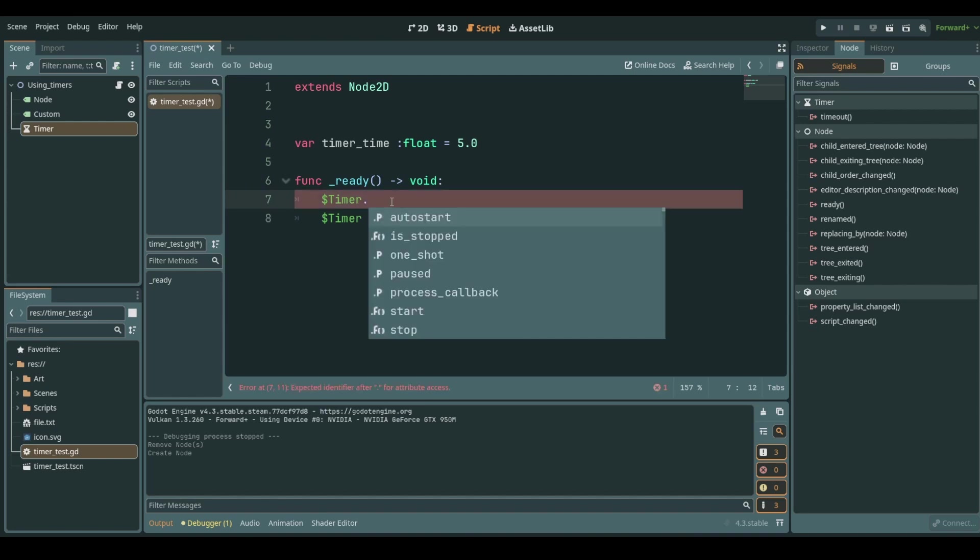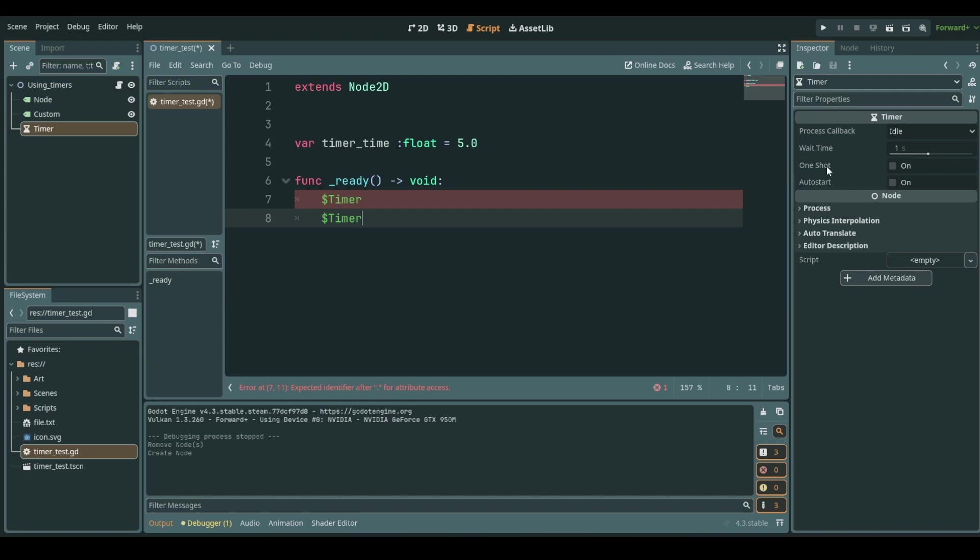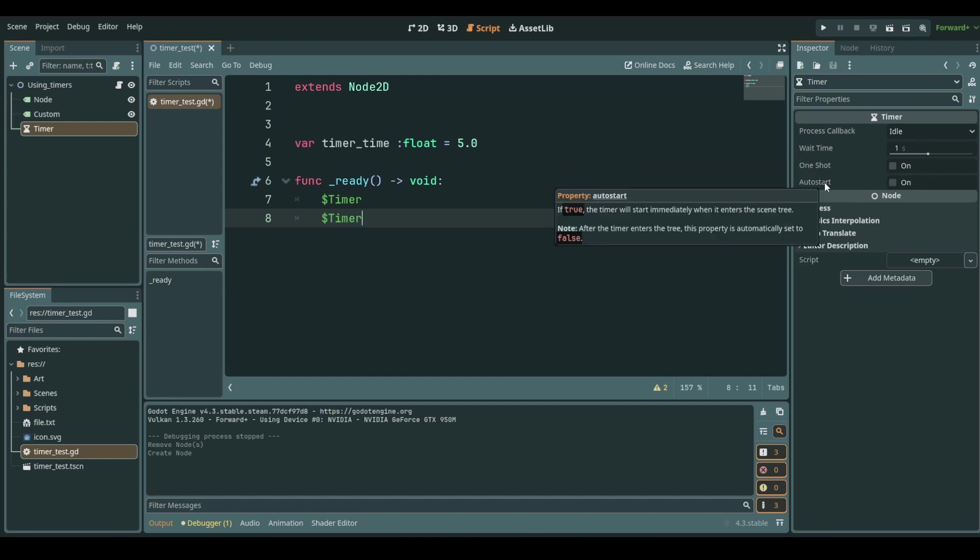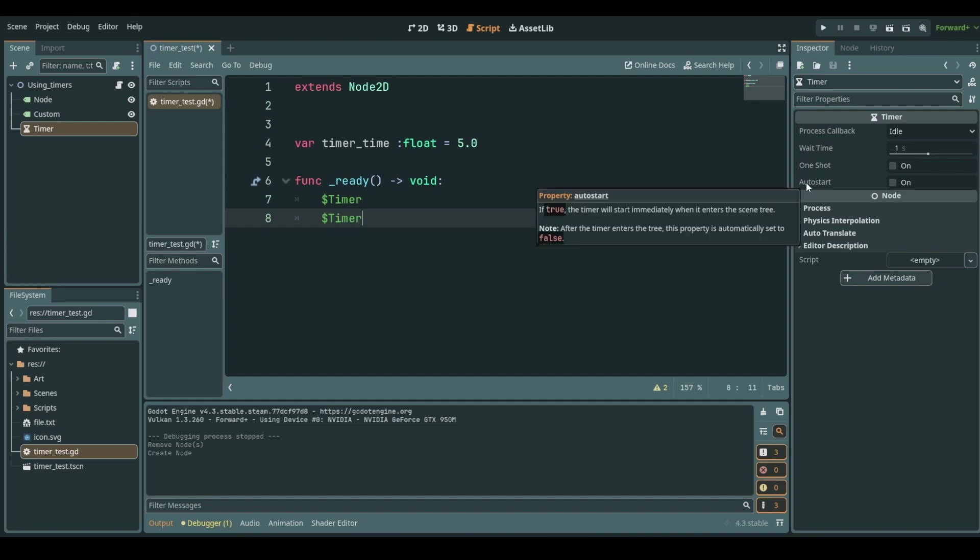Now here with a timer we can do a few things. If we click on the timer node and we look at it in the inspector you can see that we have especially three main components that we should care about: wait time, one shot, and auto start. The auto start is simply to start a timer whenever it is instantiated into our scene which we will leave turned off. We will start it manually.